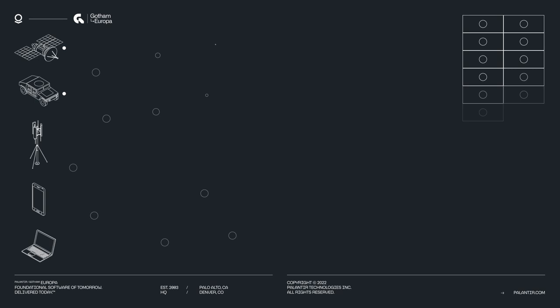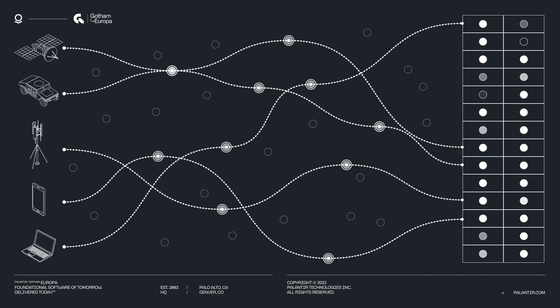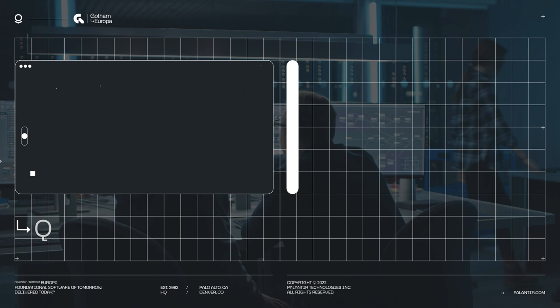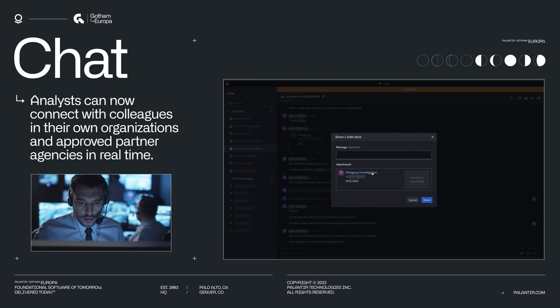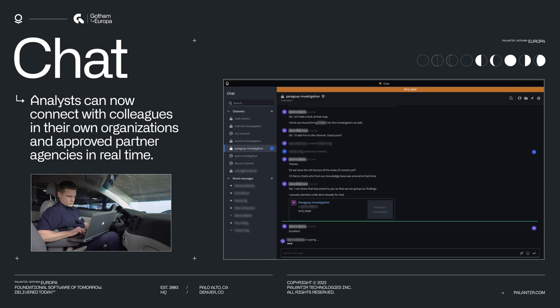As always, Palantir raises the bar to define how analysts can collaborate securely. Europa's newest collaboration features are chat and slides. With chat, analysts can now connect directly with colleagues in their own organizations and approved partner agencies in real time. Secure collaboration on the information being discussed is just a drag-and-drop away.